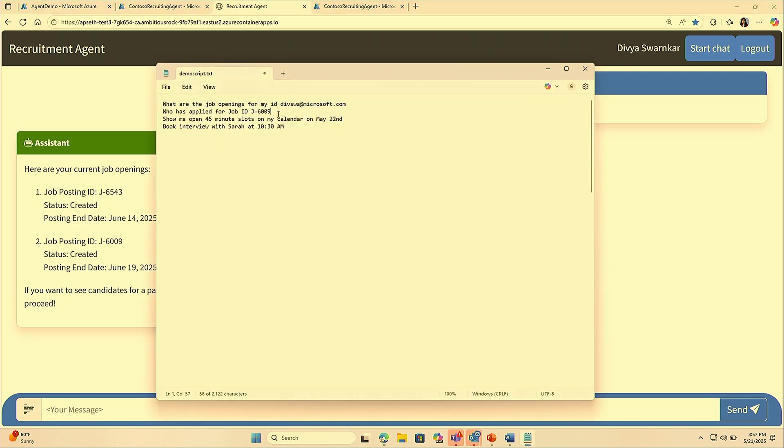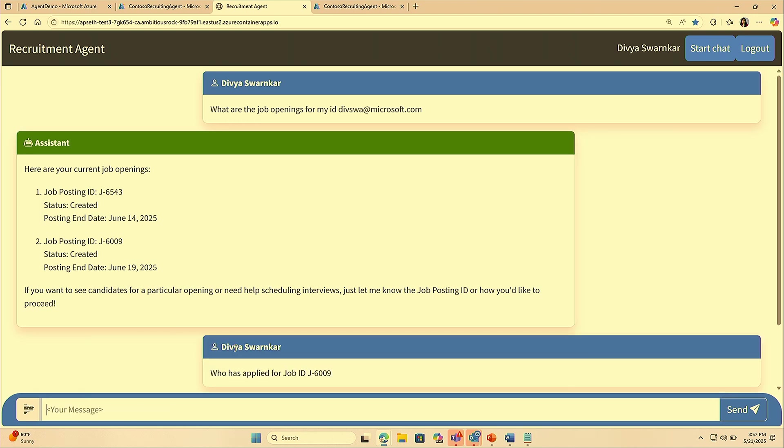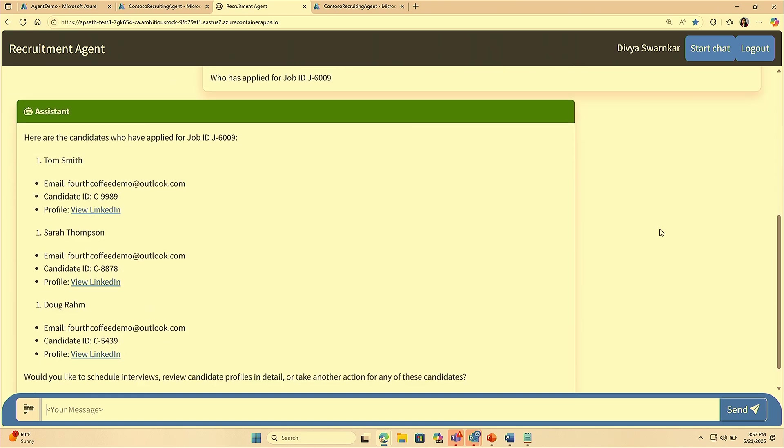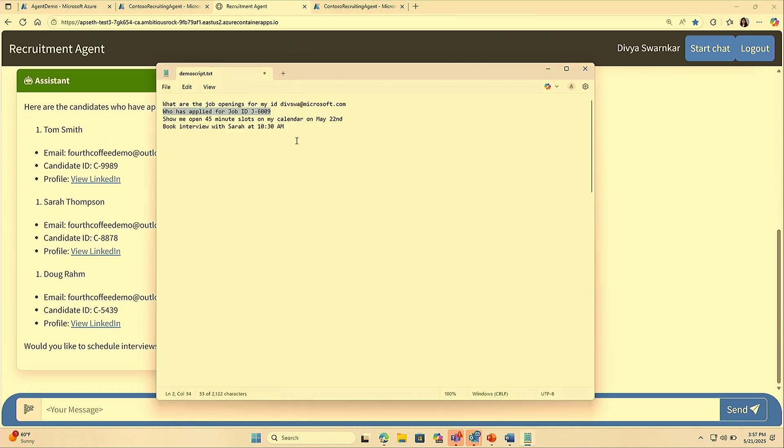Now for a given job posting, I want to check who are the candidates who are interested and have applied for it. The agent received this request and now it's going to use another set of tools to look at our CRM system and pull the information of the candidates who have applied for this job. Here we have the list of all the candidates who are interested.